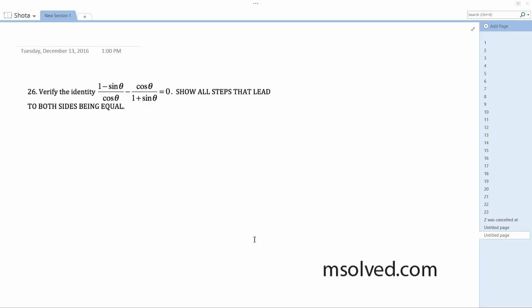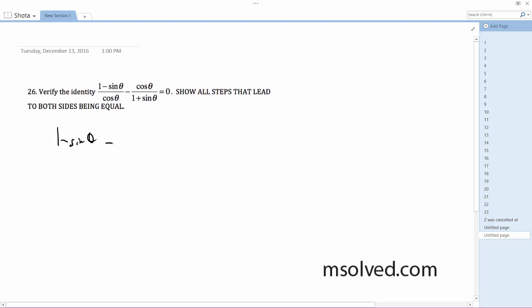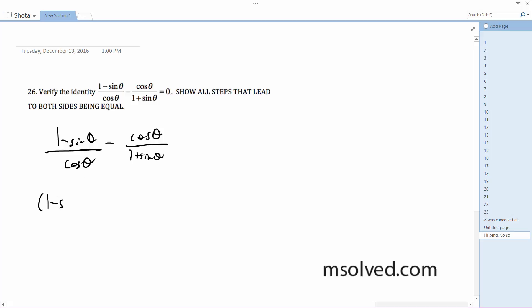We have this identity and we want to prove it. Starting off with 1 minus sine theta, I need common denominators, so in this case it's cosine theta times 1 plus sine theta.